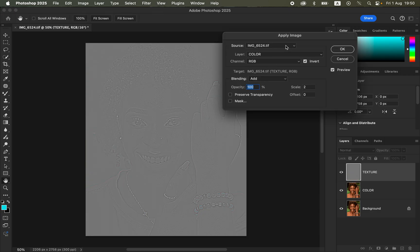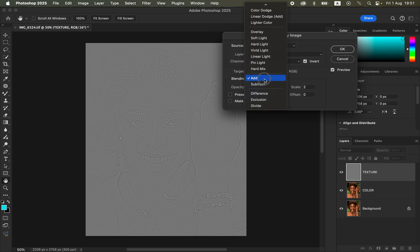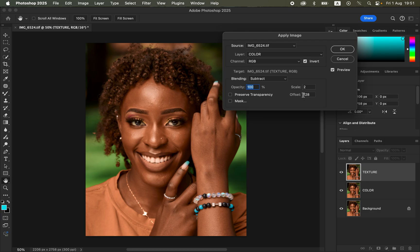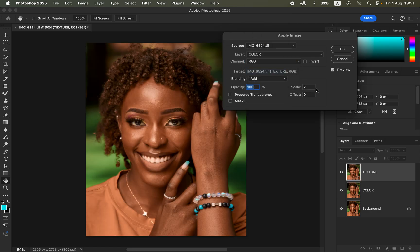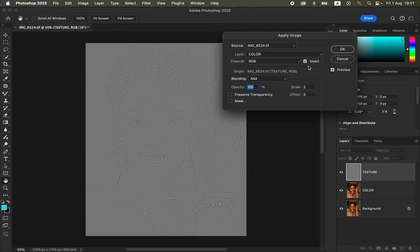The source is the name of the photo you're editing. Under Layer, select the Color layer, Channel RGB. Since this is a 16-bit image, set blending to Add, opacity 100%, scale 2, offset 0, and turn on the Invert option, then click OK. For an 8-bit image, use the same Layer and Channel RGB settings, but set blending to Subtract, scale 2, offset 128, with Invert not checked.